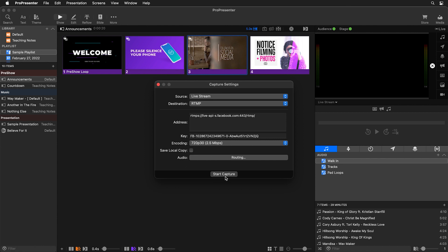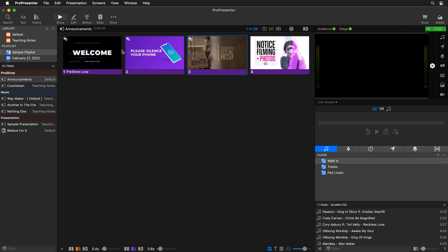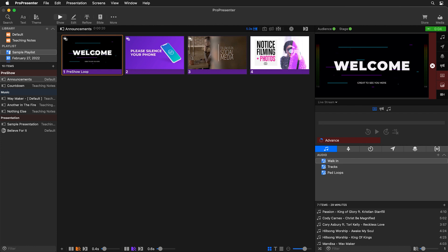But now that we have this all ready to go we can start our capture and this is going to start our stream to Facebook. So let's just start up this announcement loop so we can see some content when we go back to our Facebook page.